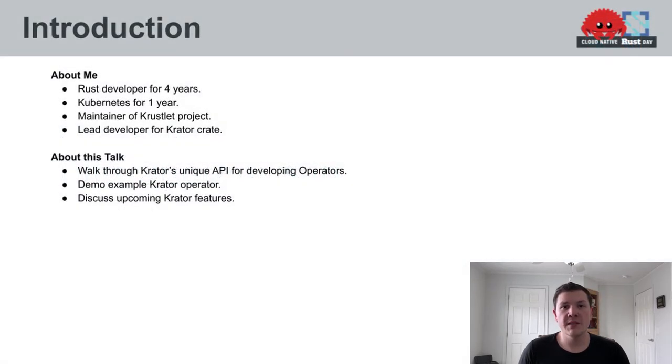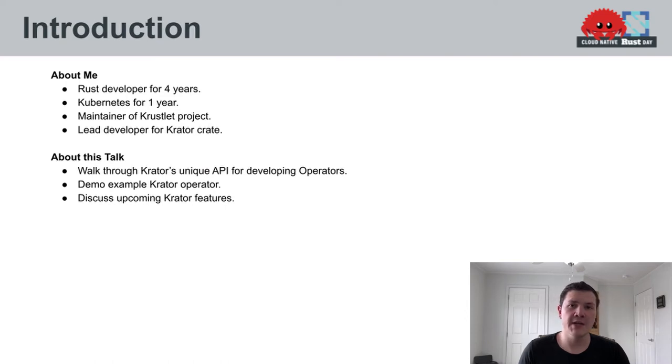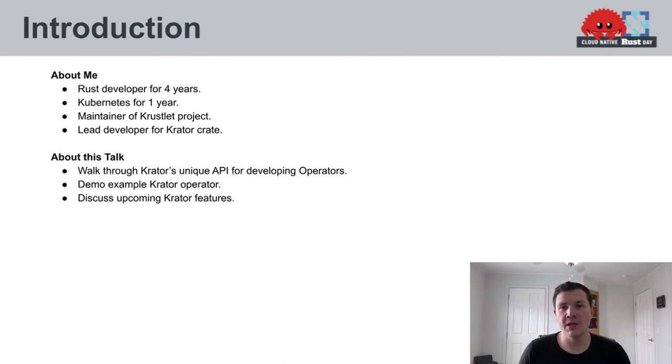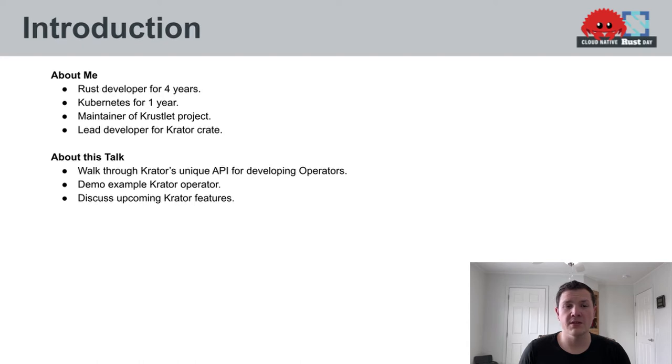First, a little bit about myself. I've been a Rust developer for four years and working with Kubernetes for one year. I'm a maintainer on the Crustlet project, which we'll talk about a little bit later. And I'm the lead developer on the Crater crate, which is the focus of this talk.